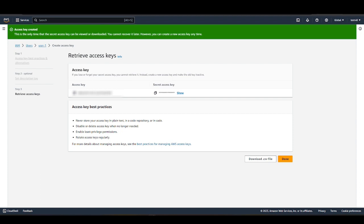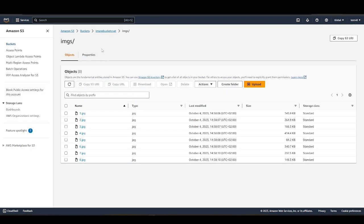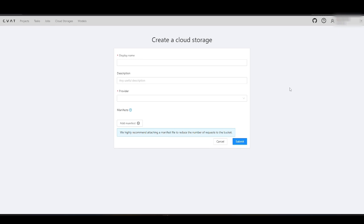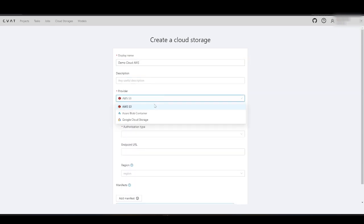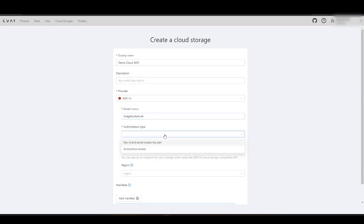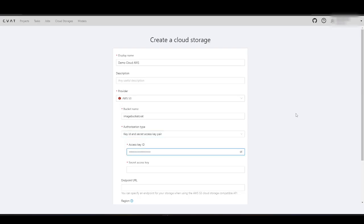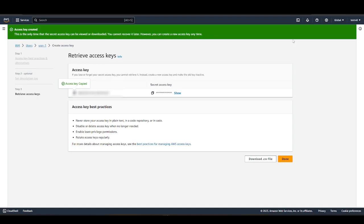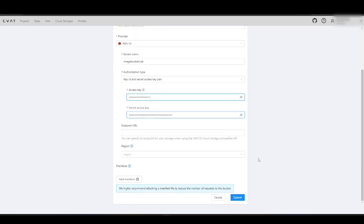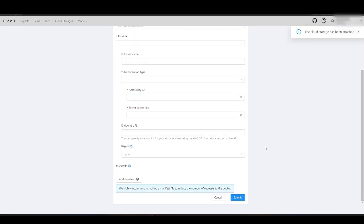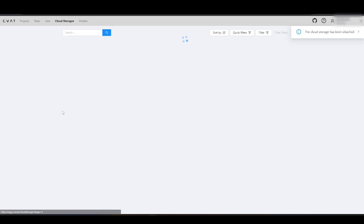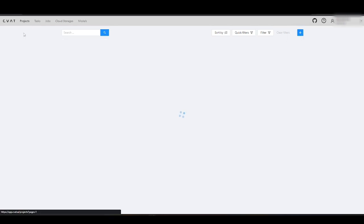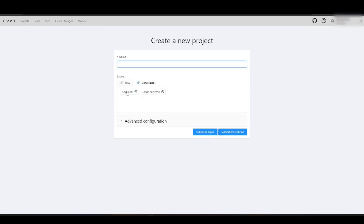Now we are ready to add cloud storage to CVAT and start annotating. Fill in the name field and, optionally, add a description. Proceed to fill in all the other fields as well. Copy the access key ID and secret access key from the user's AWS profile. Add a manifest JSON-L file if you have one and click Submit. The added cloud storage will appear on the Cloud Storages page.